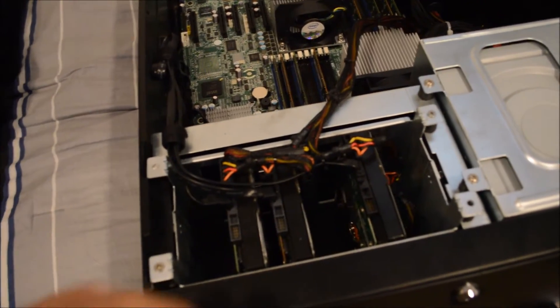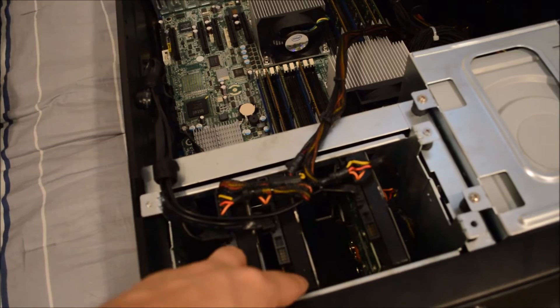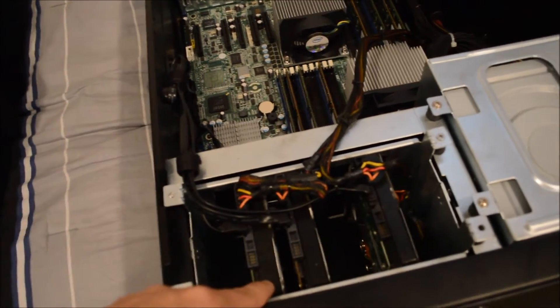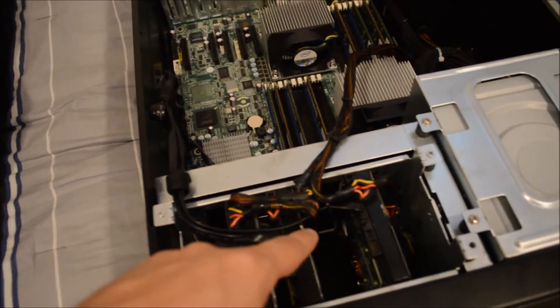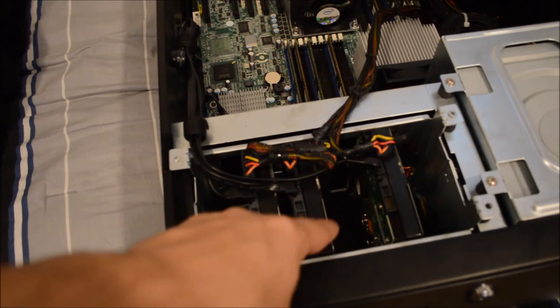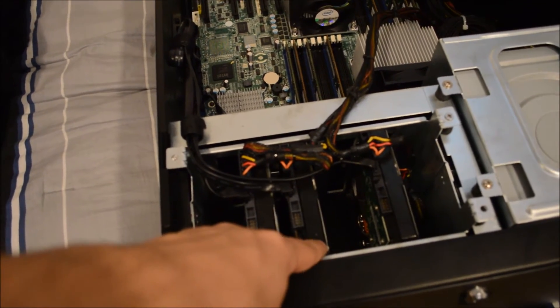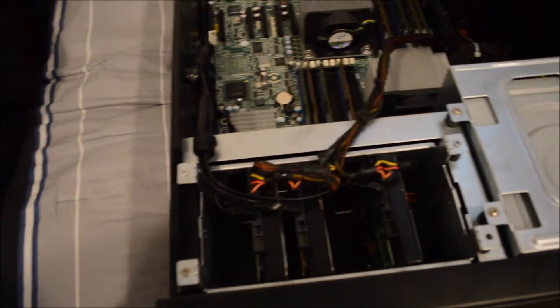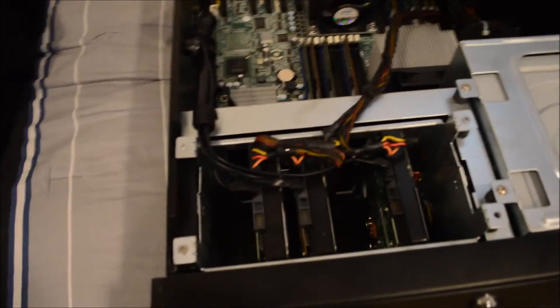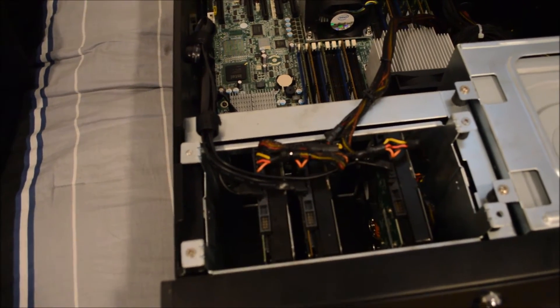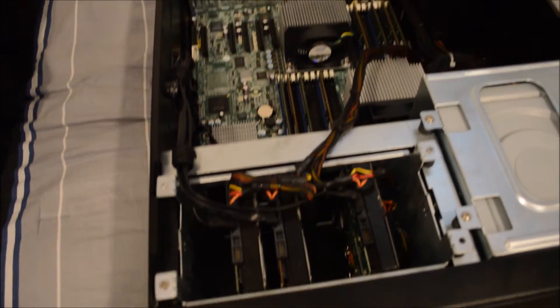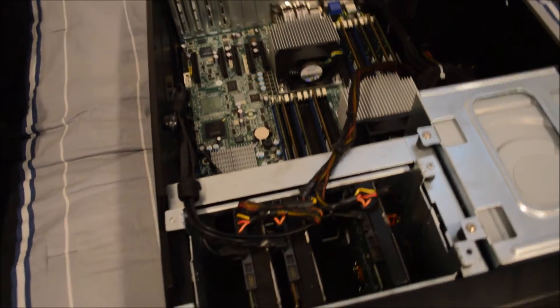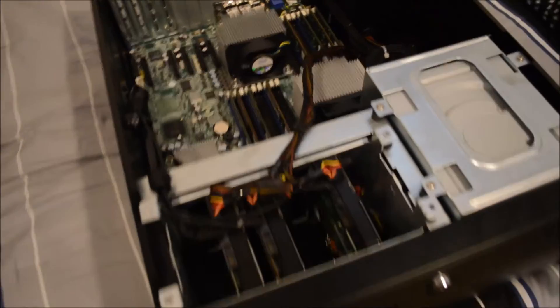And then I've got two Western Digital 1TB greens in here for my mass storage. I'm going to be upgrading these to Seagate 4TB NAS drives, they're about $130 each, and so I'll have 8TB of storage. I'll probably put it into a RAID array for redundancy once I get that up and going.